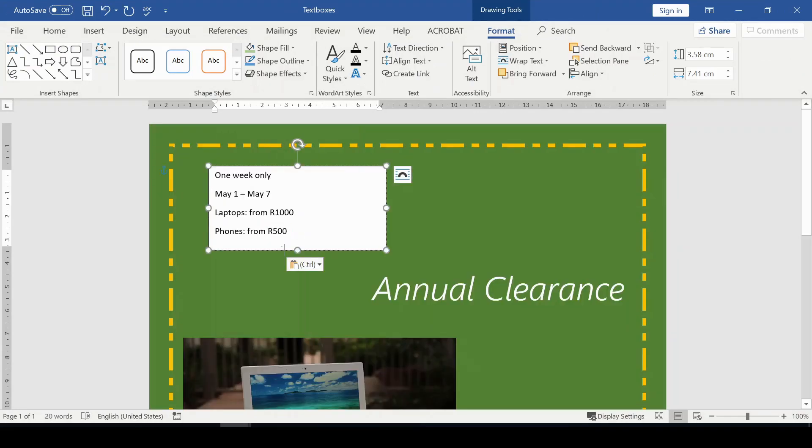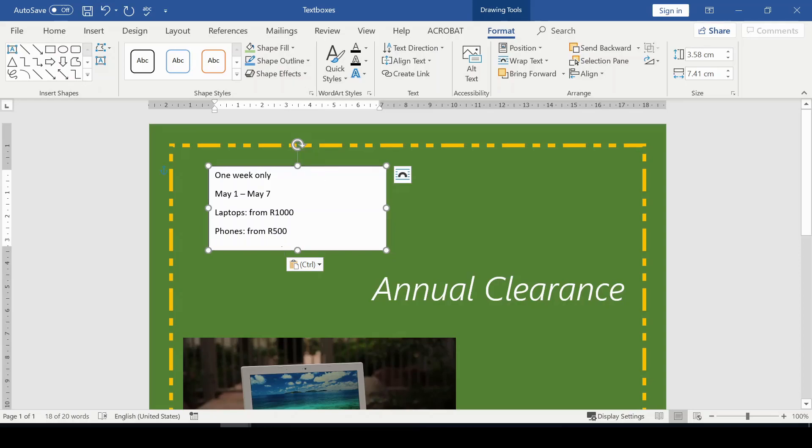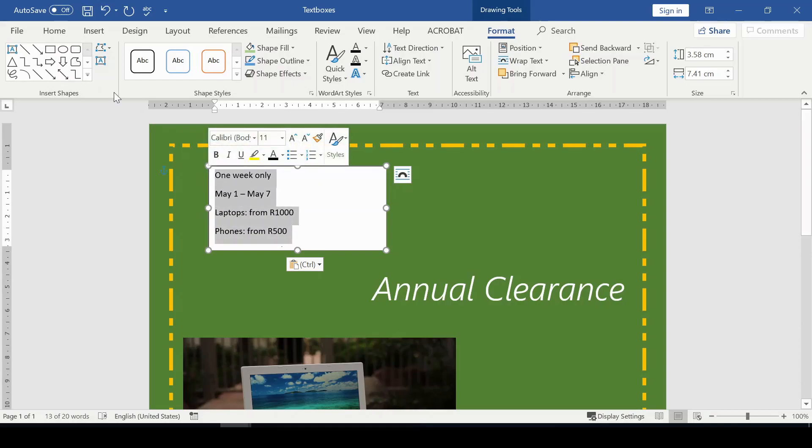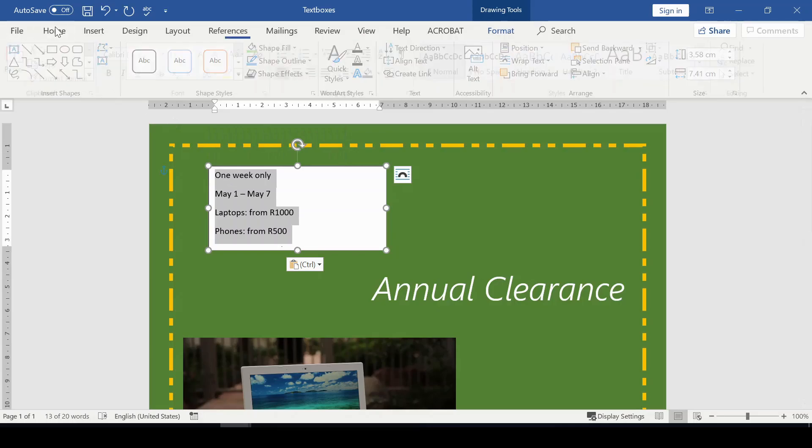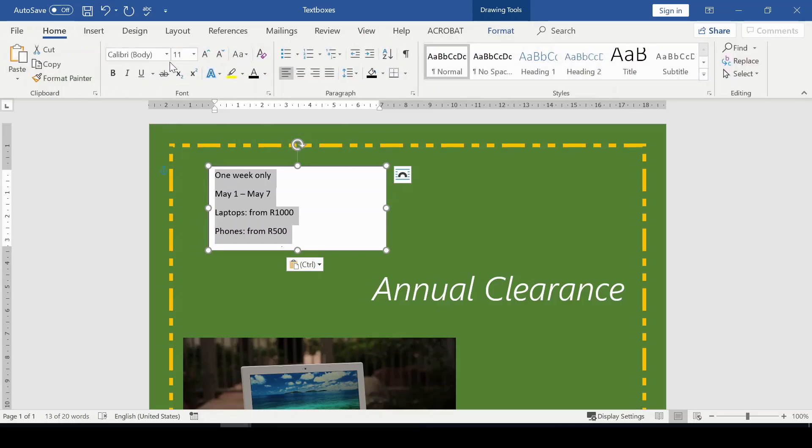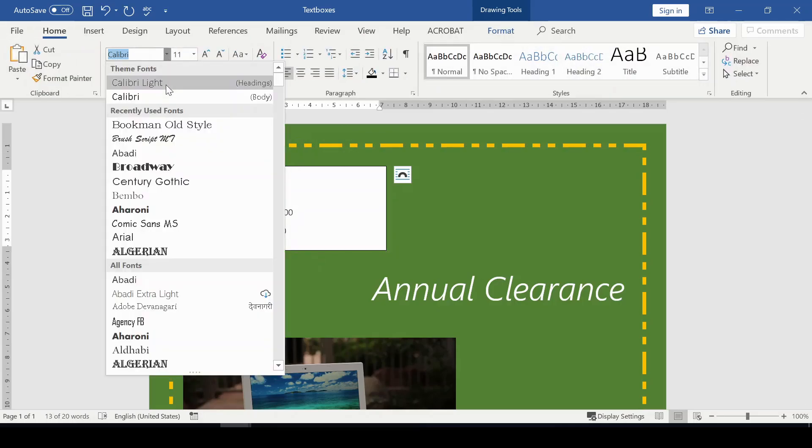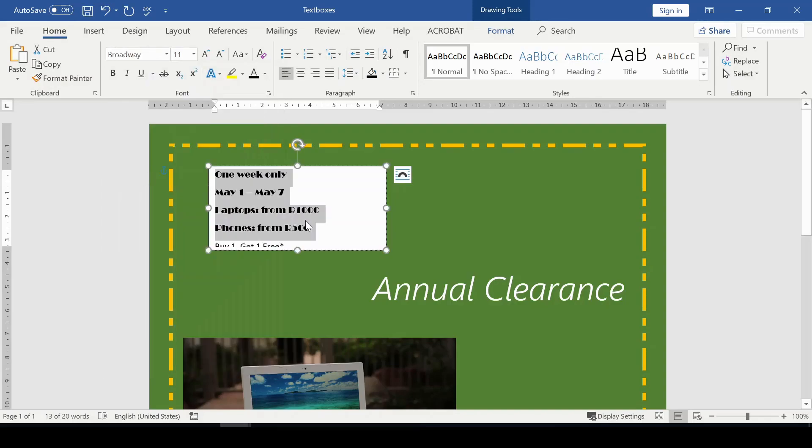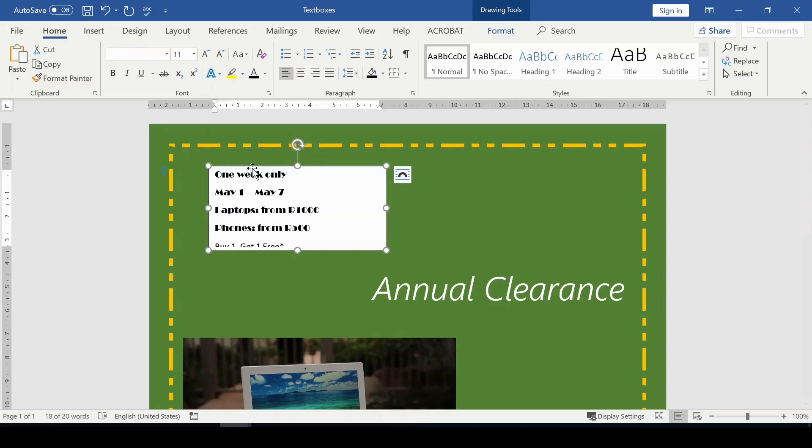Inside here I will paste what I already written out. So this is about annual clearance and this is what I'm advertising. Text boxes allow you to format the inside of your text box. So here I'm just going to select what I have there, go to the Home tab, and choose the design that I want.